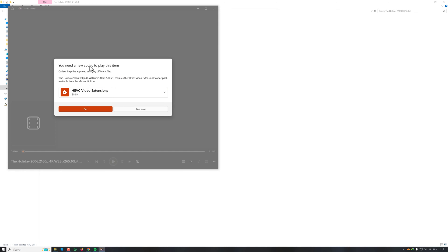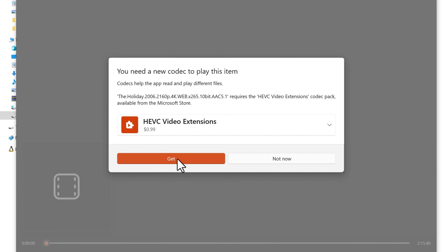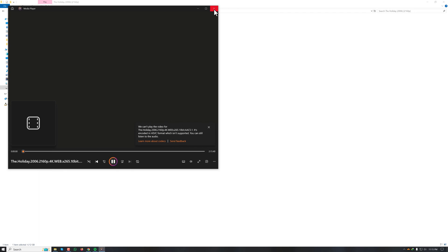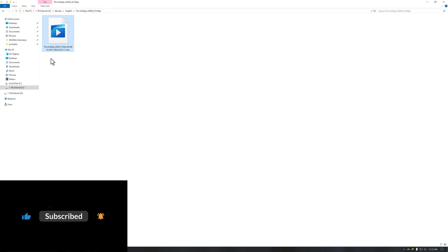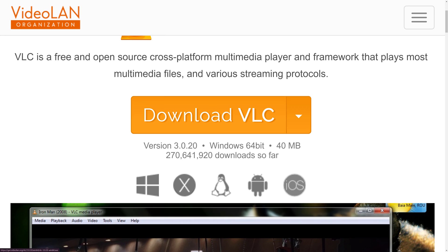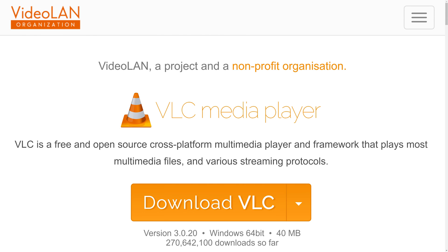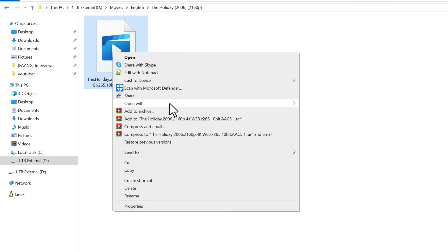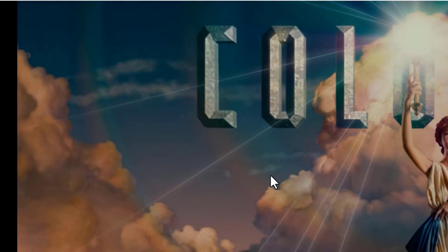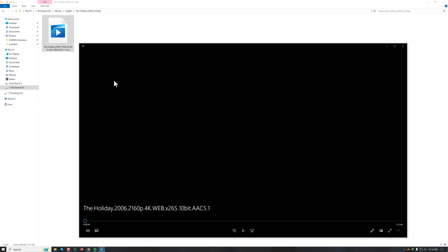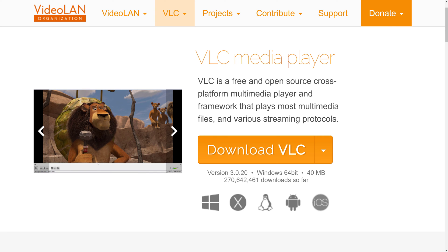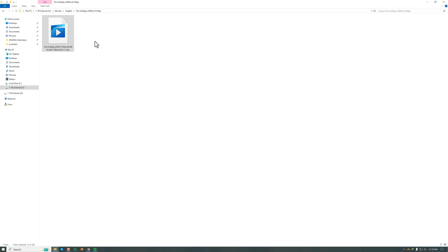If I try another player, it also cannot play this video — it asks us to get the HEVC extension from the Microsoft Store. So how do you play this video? You can simply play it with VLC Media Player, which is a free open-source media player. I recommend keeping VLC up to date, because lots of new features and codecs are integrated regularly. The latest version will guarantee that all videos are playable. You do not have to pay anything to play HEVC encoded videos — simply use VLC Media Player.